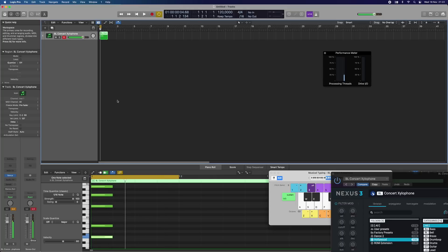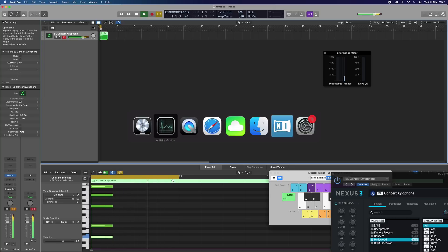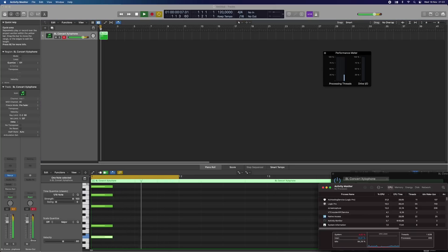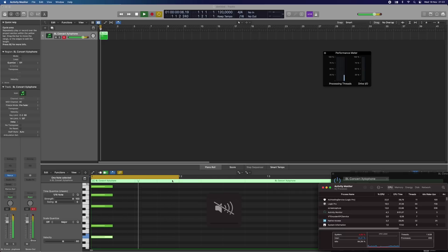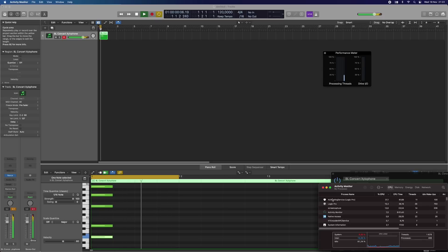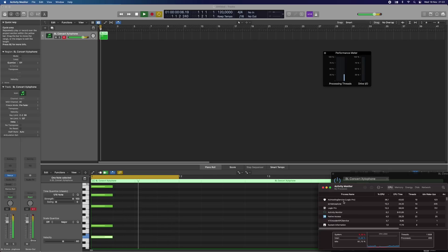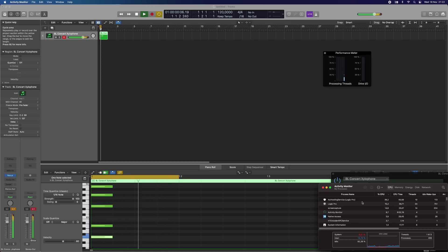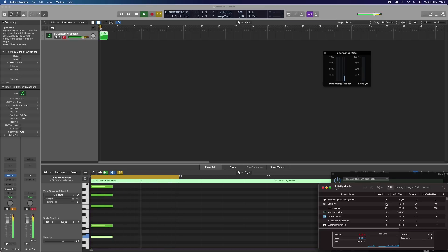I can also go to the activity monitor here so you can see. Here you can see a very interesting thing in the activity monitor - something called AU hosting service. This is the emulation for the M1 processor, so this is where we have the plugin going through. You can see the CPU performance of that, and Logic Pro doing its own natively on the M1 processor.